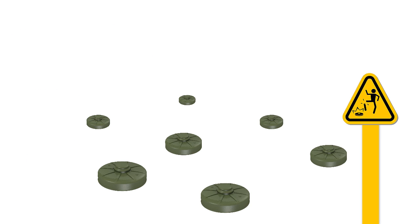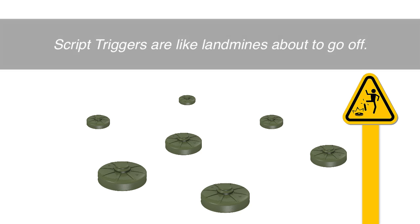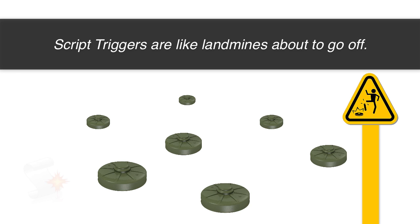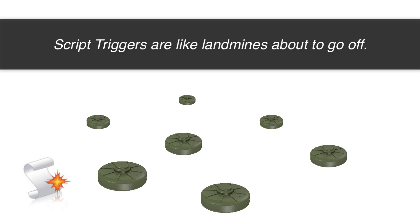Script triggers are a lot like unexploded landmines that are waiting to go off. Now they're really a powerful tool, they're really awesome, but you have to learn how to deal with them in a safe manner.